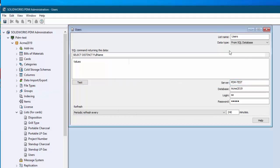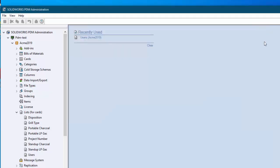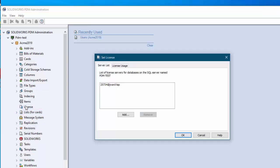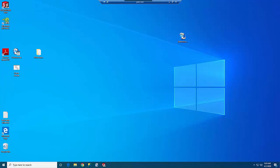And one last thing to think of when you are changing a server name is that your licensing might also be on that same server. And if that's true then you need to come into your license and you need to change the licensing server here. Now in my case my licenses are held on a different server so the server name change did not change that.